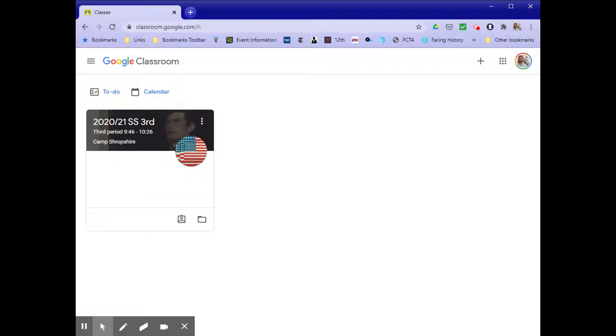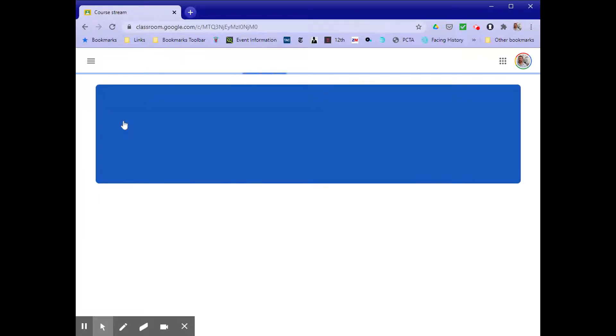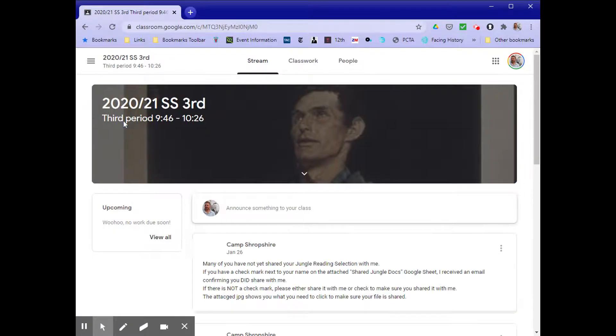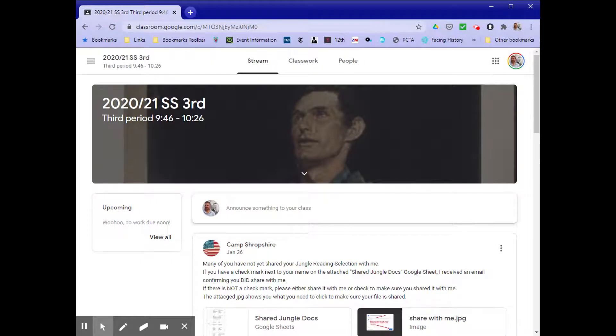Find the class that you're curious about. In this case, it's going to be Social Studies. A new page will load.